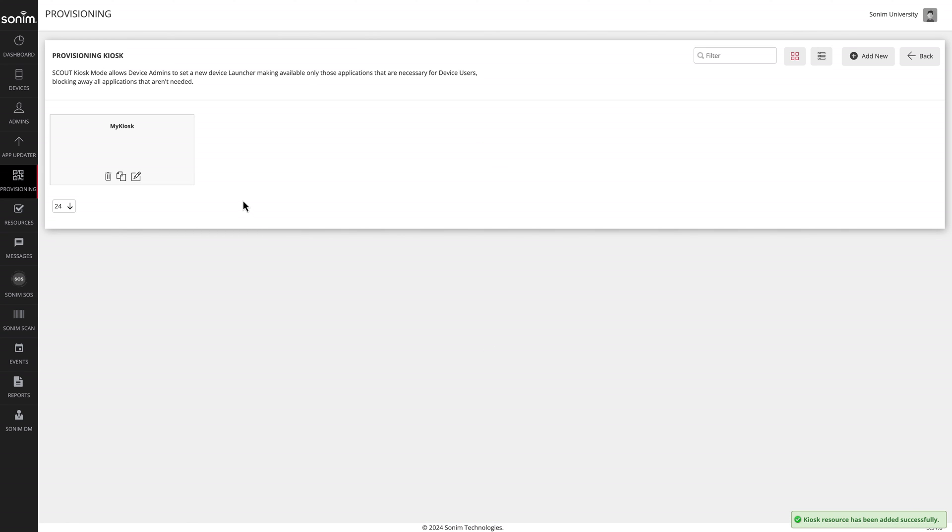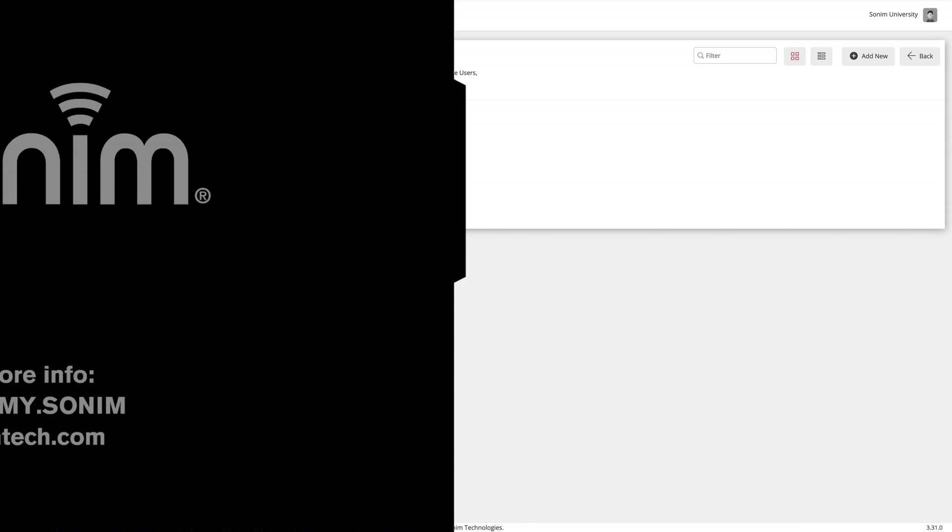Now that your profile is complete, be sure to add it to a device or a device group in the devices section. Thank you for watching. For more resources, visit sonumtech.com.